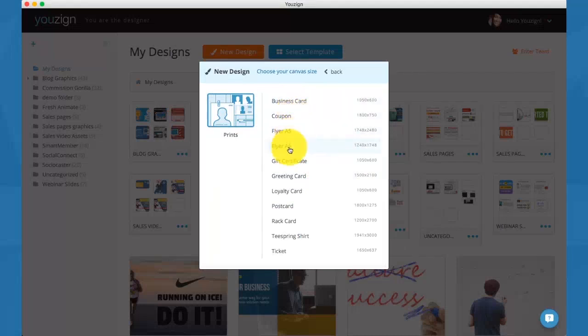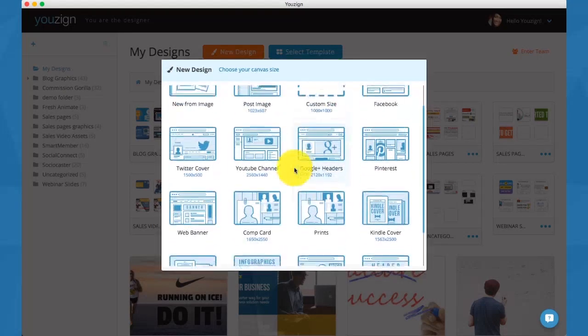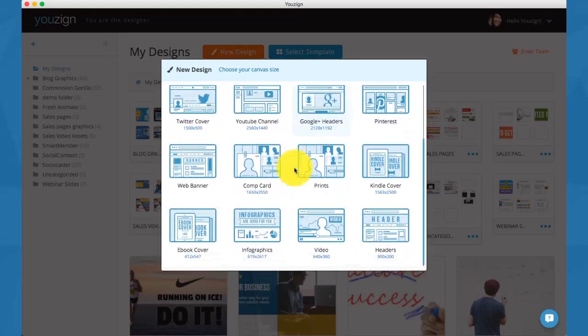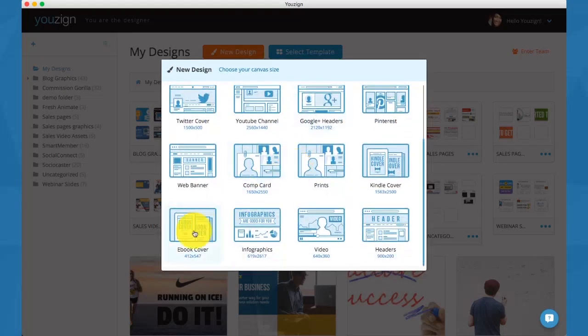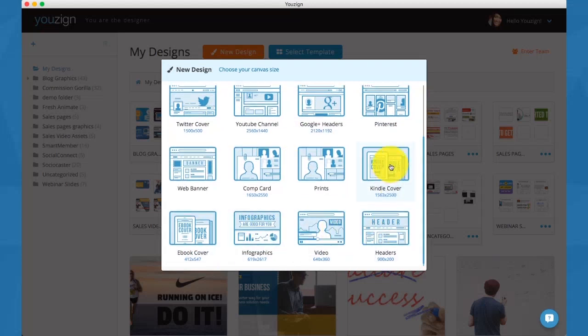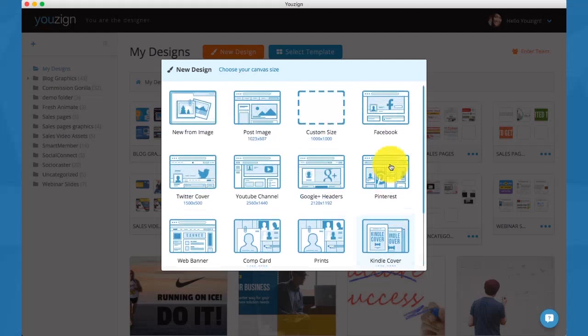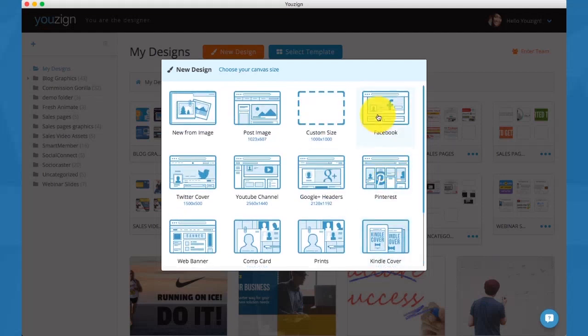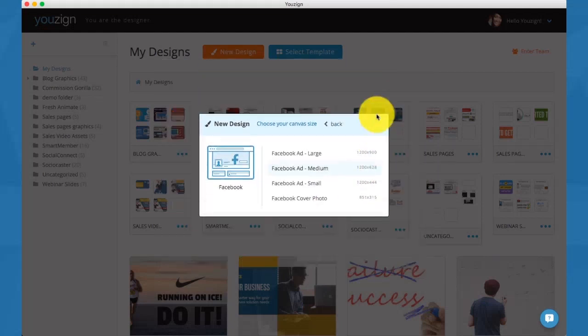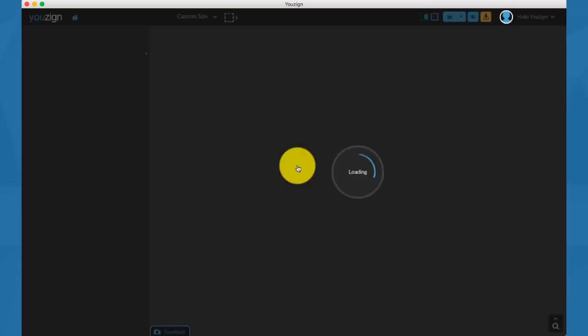We have comp cards, prints - so under prints we have business cards, coupons, flyers, gift certificates, loyalty cards, Teespring t-shirts, tickets. We have Kindle covers, ebook covers, infographics, video and header graphics as well. I want to give you a demo and show you how that works by creating a Facebook ad.